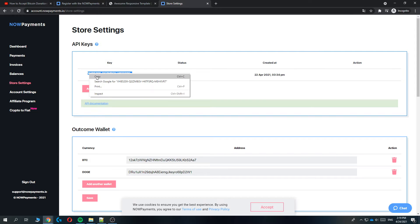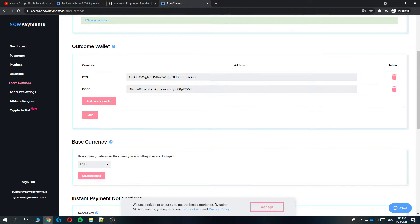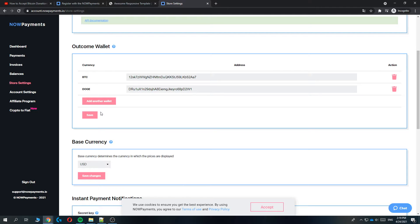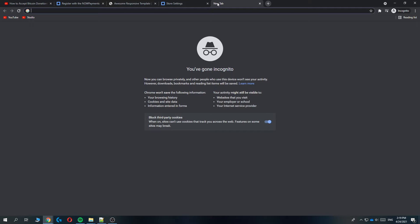Then scroll down and put in the outcome wallet of your Bitcoin or any coin that you want to accept on your website. Make sure you paste it in, then save it. As you can see, I already have done that. Once you've saved, you want to open up a new tab.